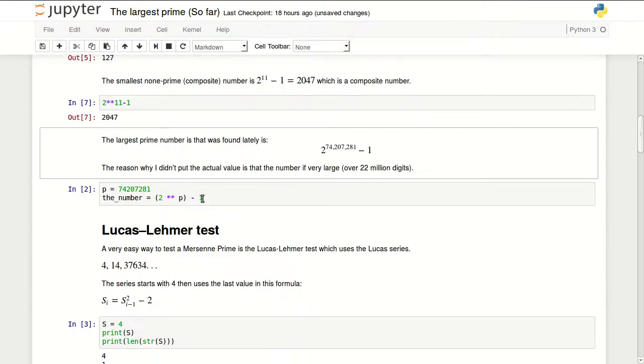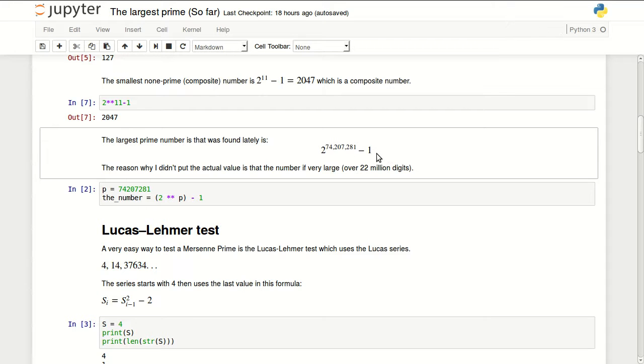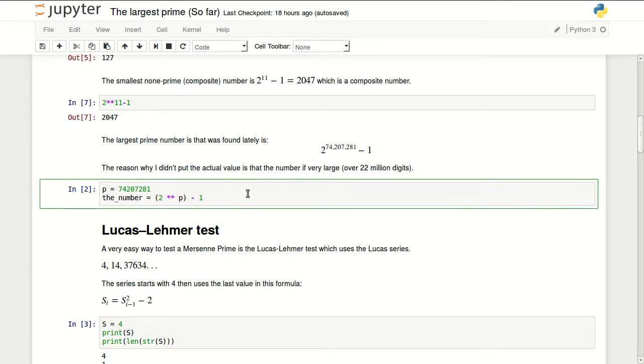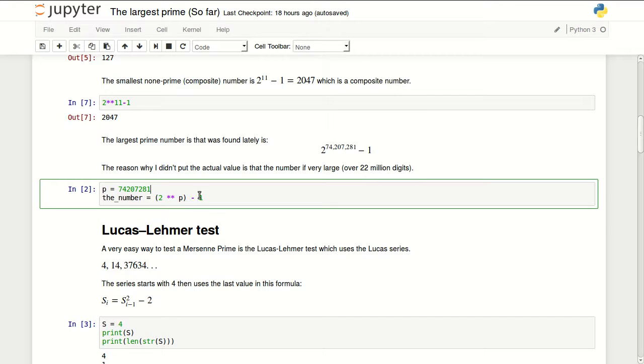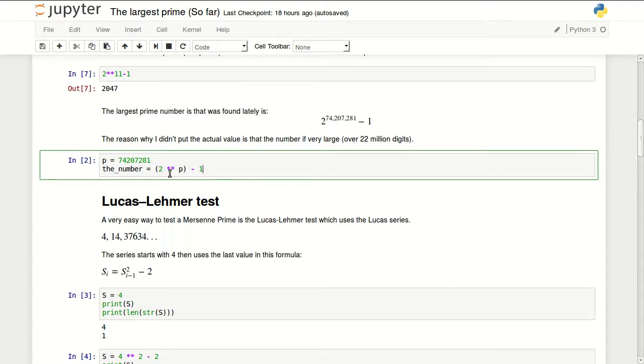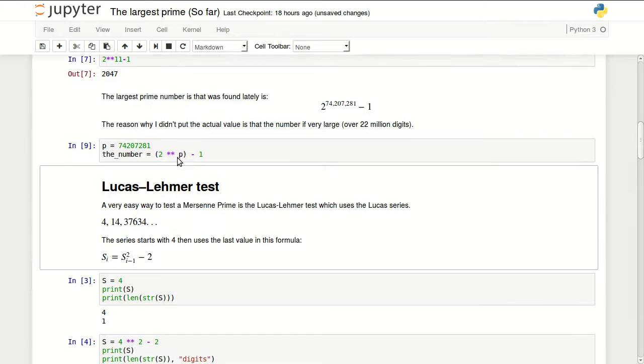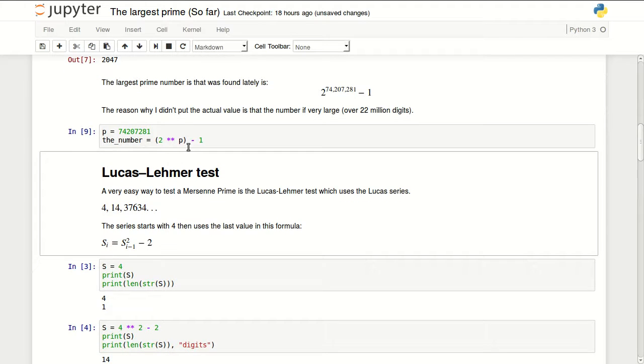The largest number found so far is 2 to the power of 74,207,281 minus 1. The reason I didn't write the actual number is because it's over 22 million digits. To just calculate this number and store it in a variable in Python, we can put this power and apply the formula. You can see it took a little bit of time just to calculate this.